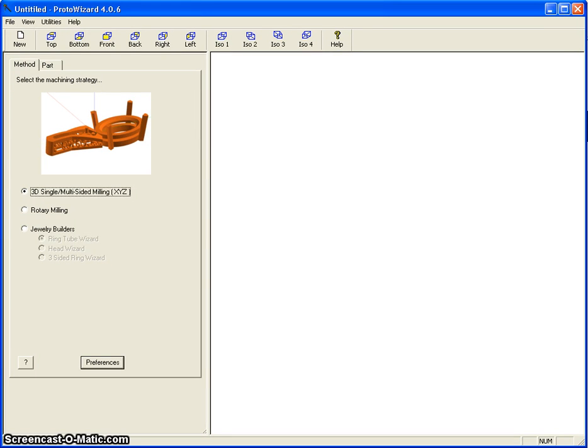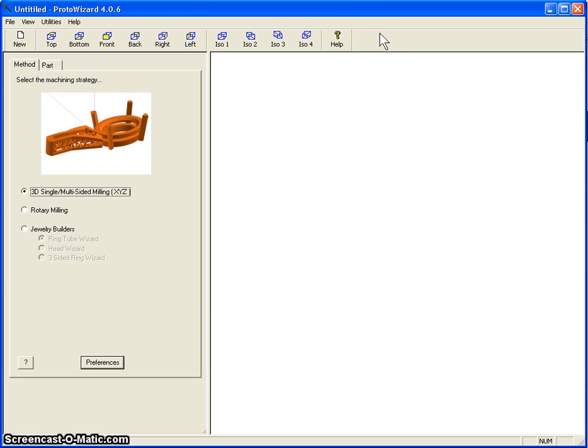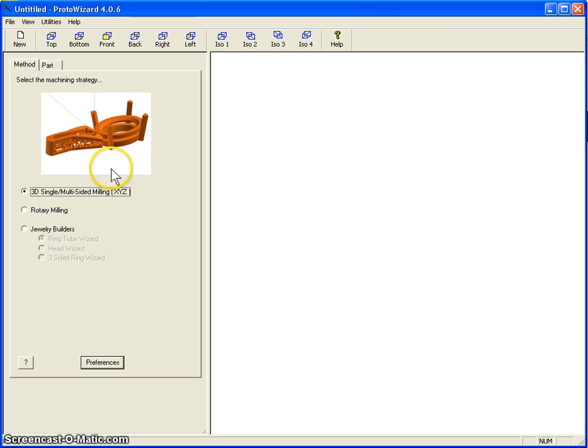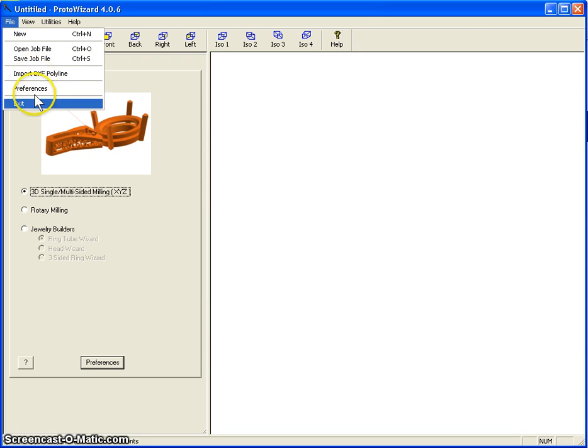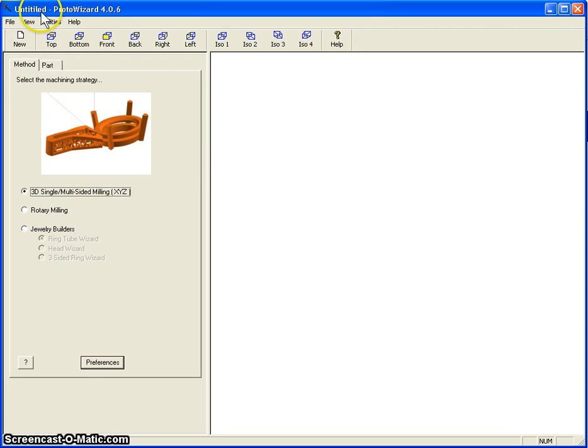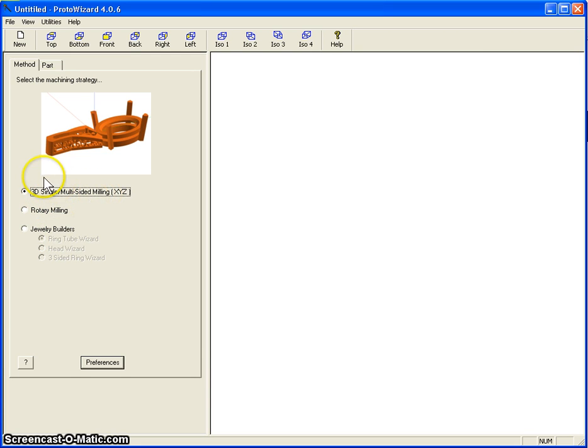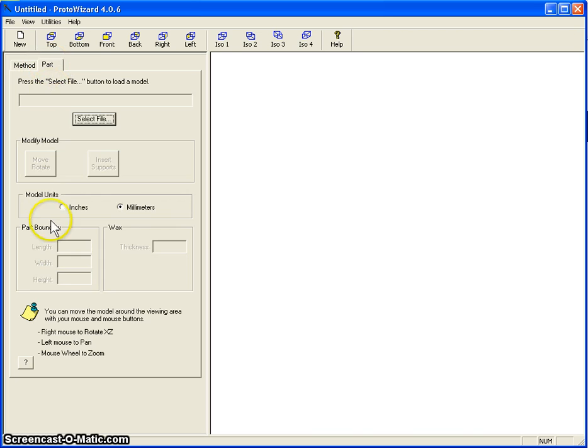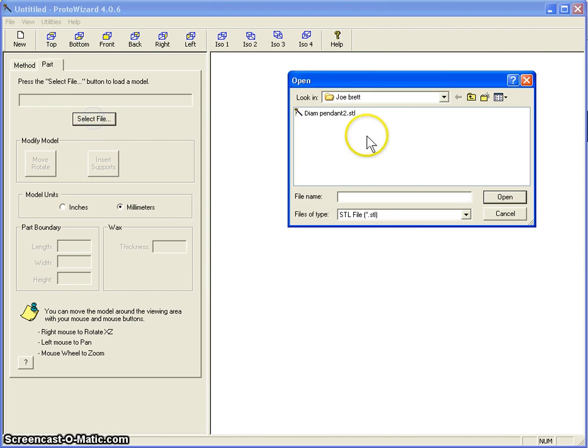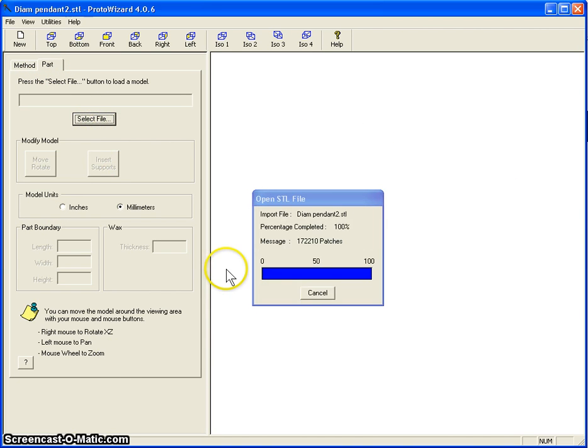Hello everyone, this is TJ Snemon and today we're going to do the finishing on that pendant that we drew. This is the tutorial on ProtoWizard where we generate the toolpaths. Let's start by importing our drawing. File new. The method we picked is a double sided flip, so we're going to do one side, flip it over and carve the other side. We go to Pod, select our file, and open that.